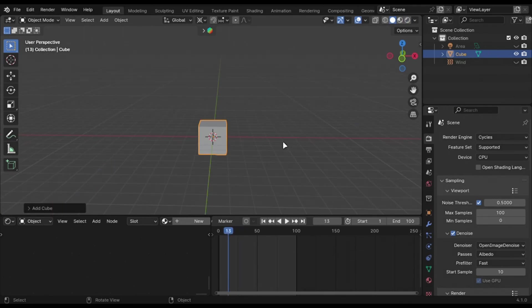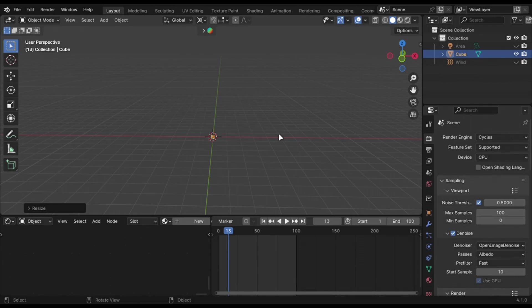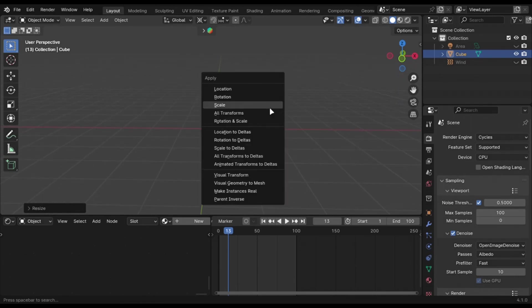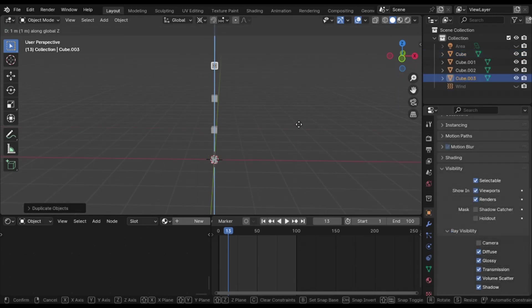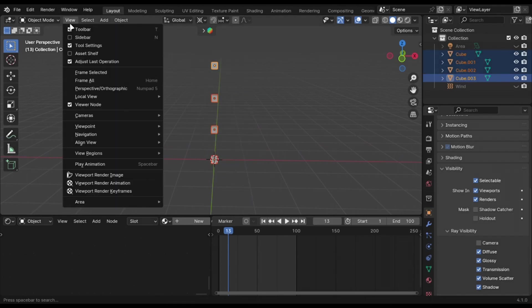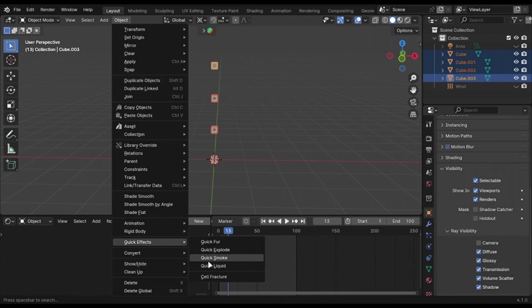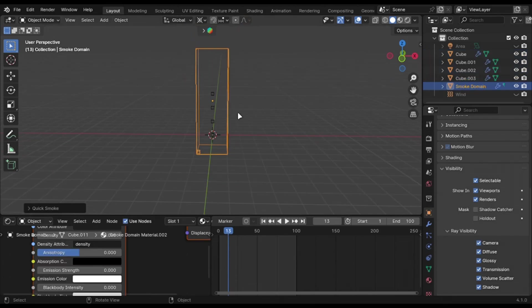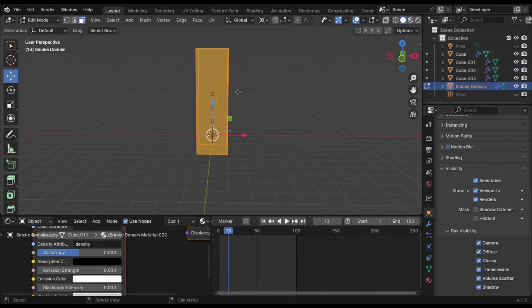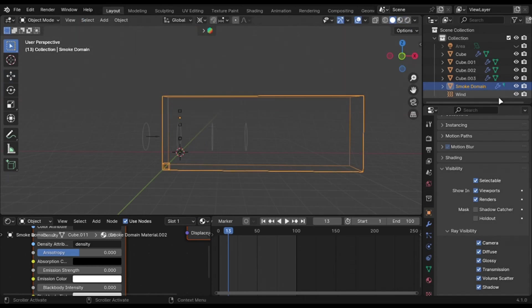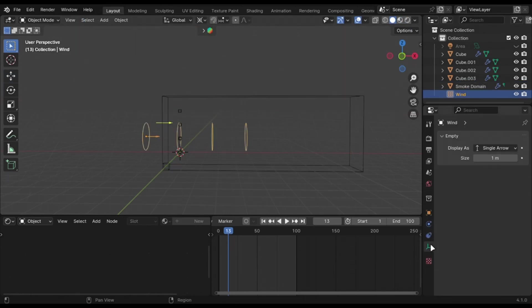Just add a cube and scale it small. Apply scale and duplicate it a few times. Go into effects and quick smoke. Scale the domain in edit mode. Add wind and increase its strength.